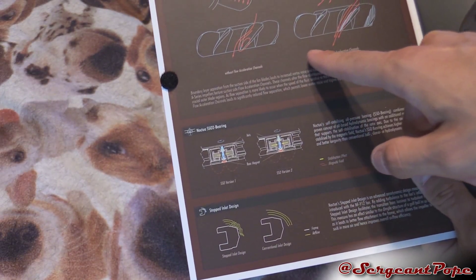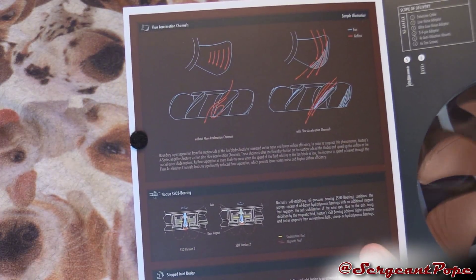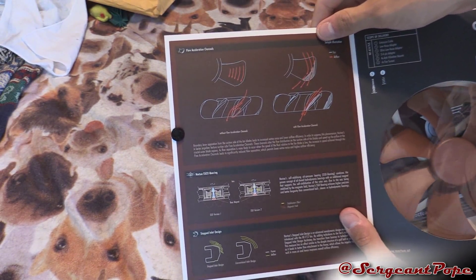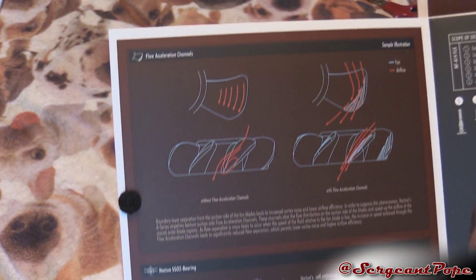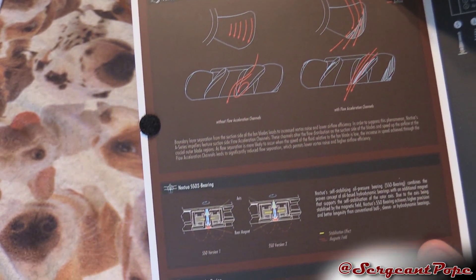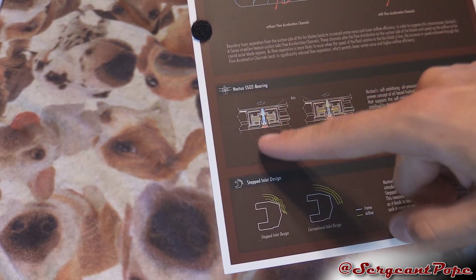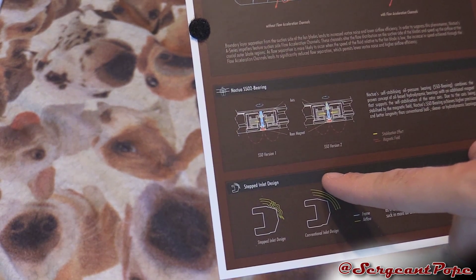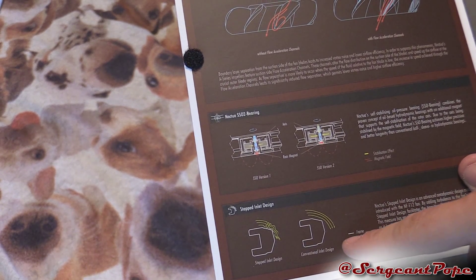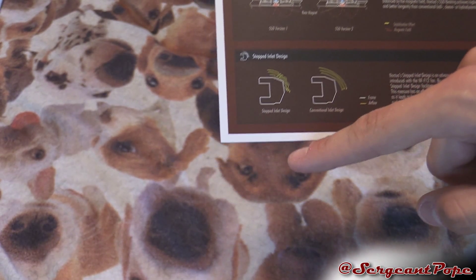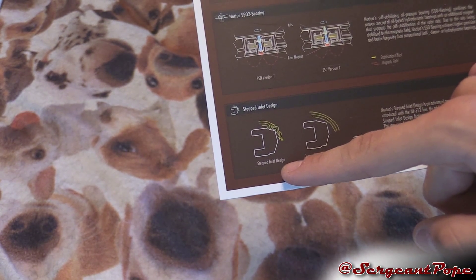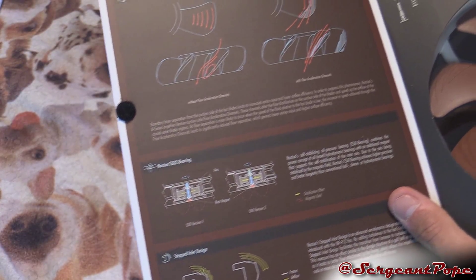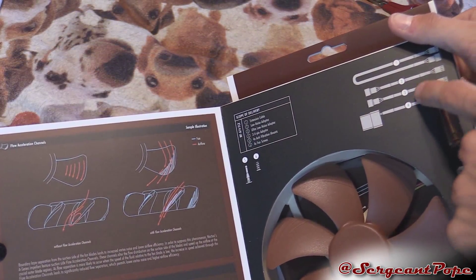It talks about that right here. Those grooves make the air cool better I guess. It has a different bearing that is better than other bearings, probably makes it quieter and last longer. And it has a stepped inlet design which is cool.